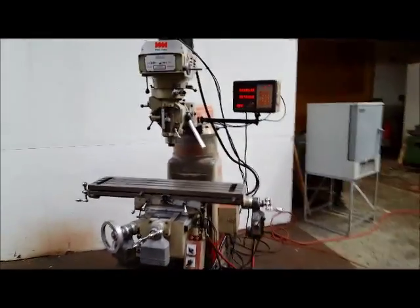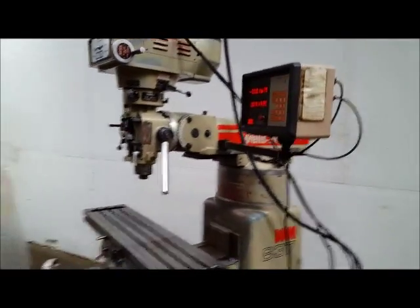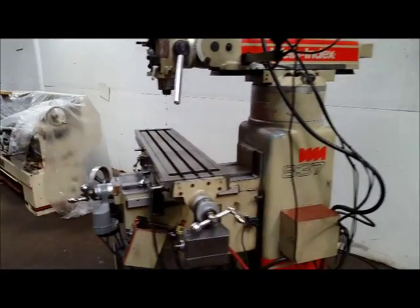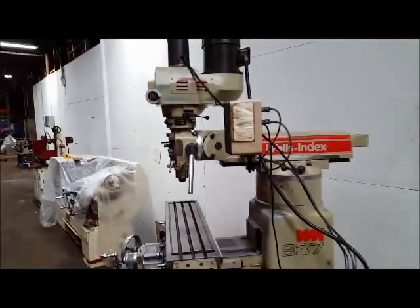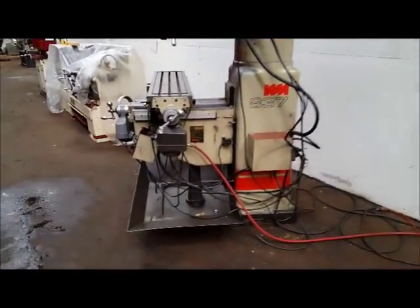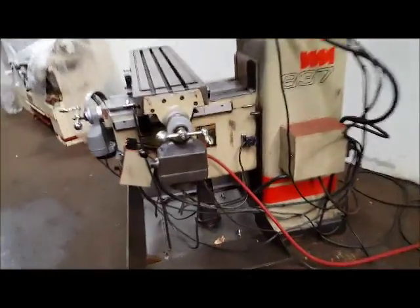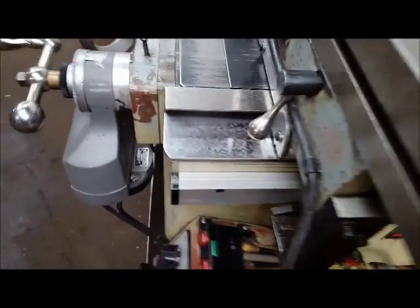There we go, Wells Index. She's a runner, model 837. Fairly late model, chrome ways. Look at the table here.